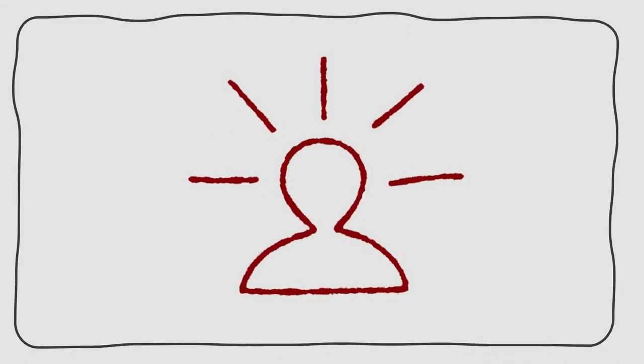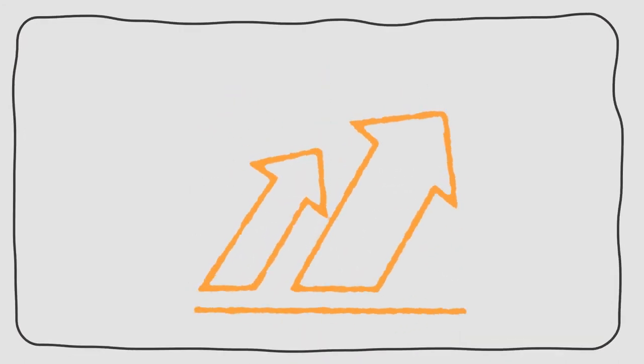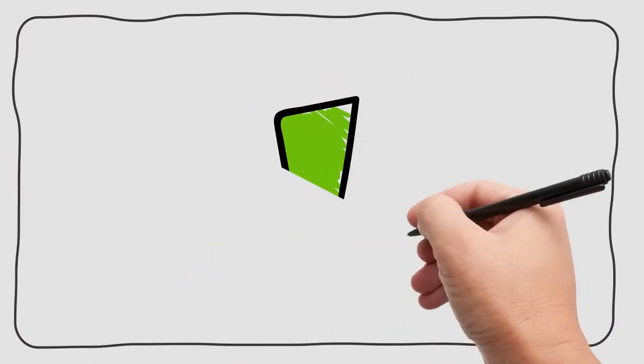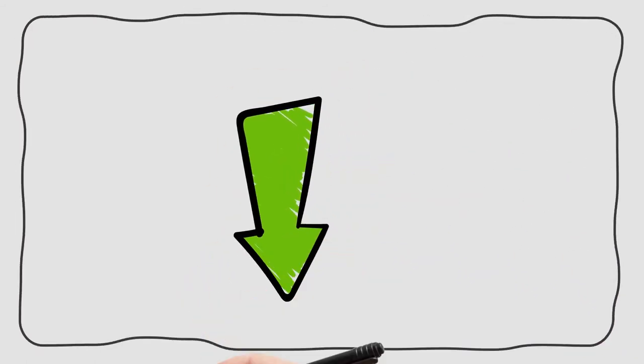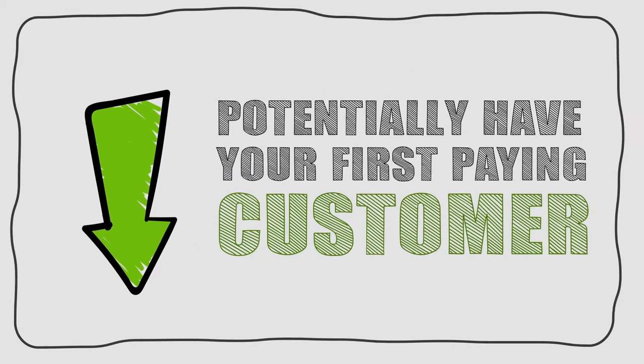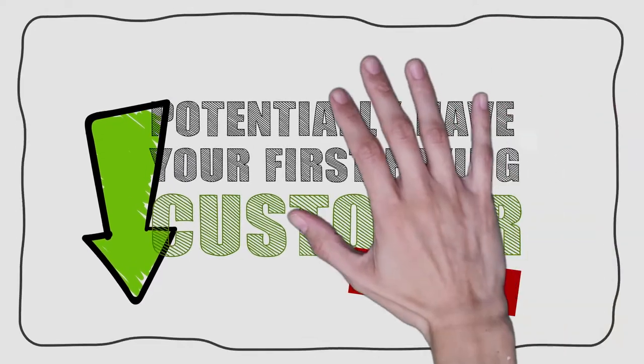The only way to lose is to miss out and be forced to pay much more later when the price jumps to a monthly subscription. So hit that button below right now to potentially have your first paying customer signed up today.